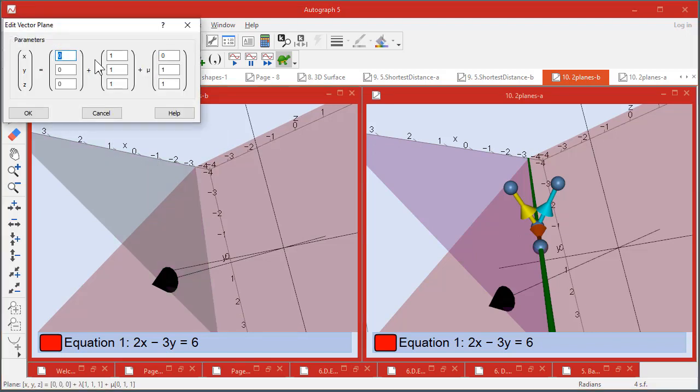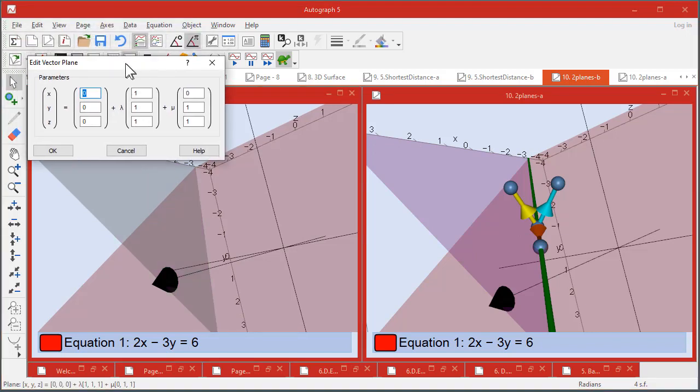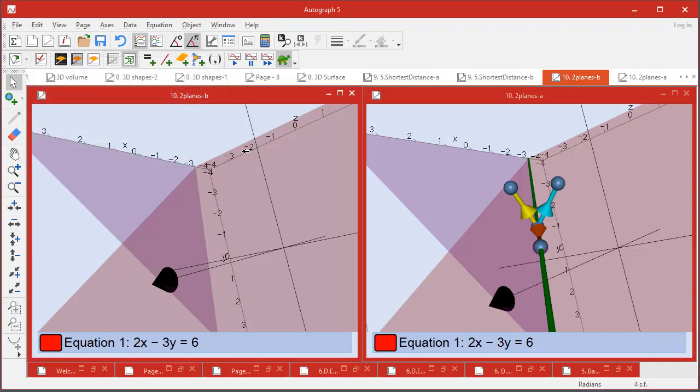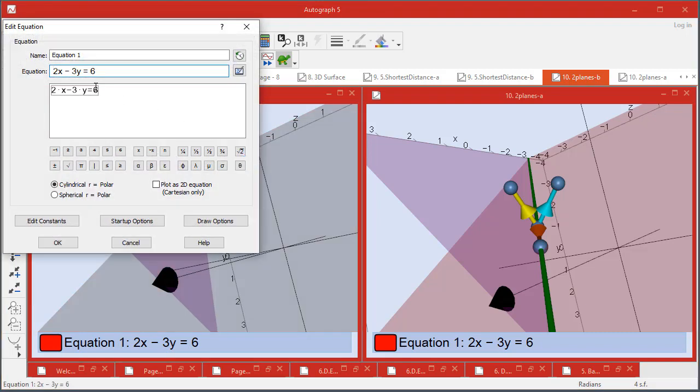And show that what it is actually is a point and a linear combination of two vectors. So it's one way of defining a plane. Another way of defining a plane of course is to give it an equation, and here it is.